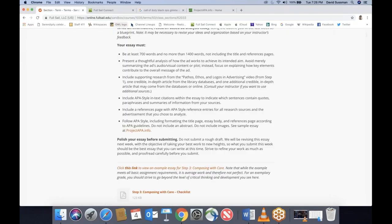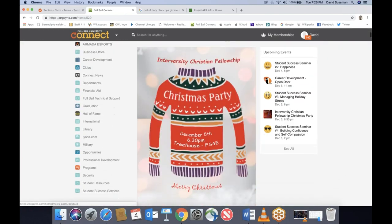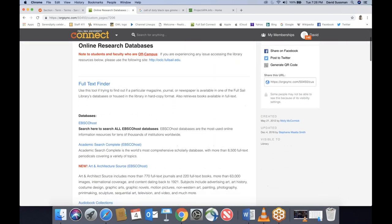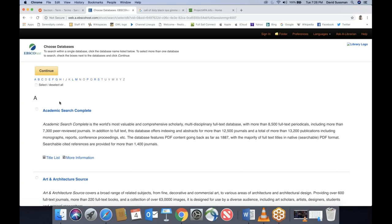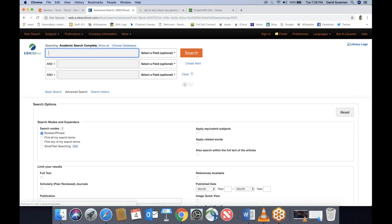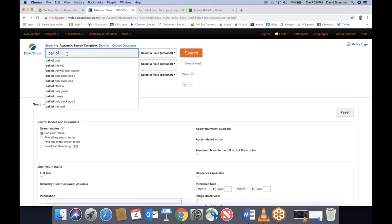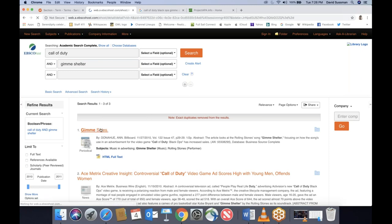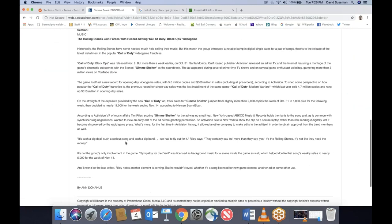I'm going to show this in real time using the article I found last week. I'll go to Full Sail Connect, scroll down to Library, then Research Databases and EBSCOhost. I'll search for 'Call of Duty' and 'Gimme Shelter,' which results in this article from Ann Donahue called 'Gimme Sales.' Last week I said that at first glance this doesn't look like a great source because it isn't answering why the song is appropriate for the ad, but it could act as a secondary source.